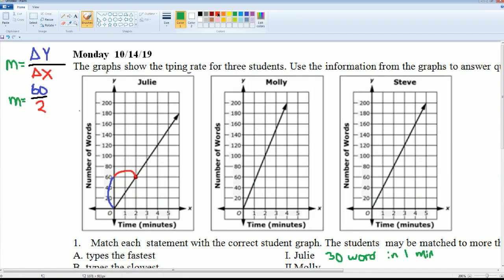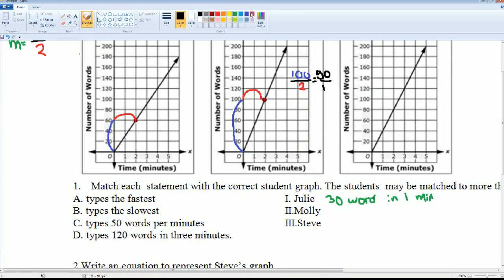Now let's do Molly. Grabbing a point at an intersection, her delta Y goes all the way up to 100. Dividing by the delta X, which is the change in time — that's 2. So 100 over 2 simplifies to 50 over 1, meaning Molly types 50 words per minute.